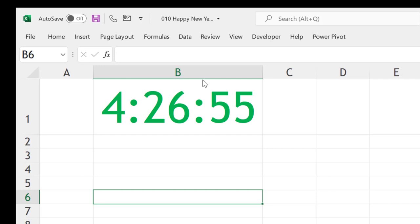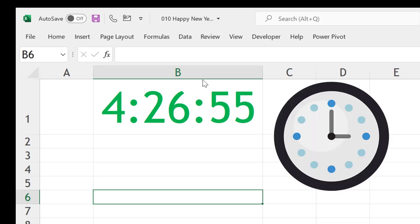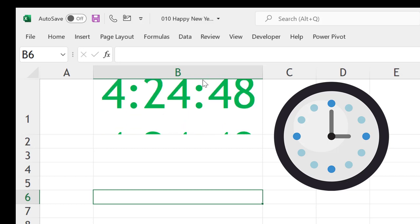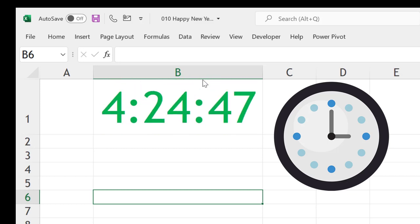Hey guys, let's learn how to create a countdown timer to the New Year. We are approaching New Year 2022, and I thought why not create something using formulas so that we know at any point of time how much time is remaining. Like here, you can see this much time is remaining to the New Year.